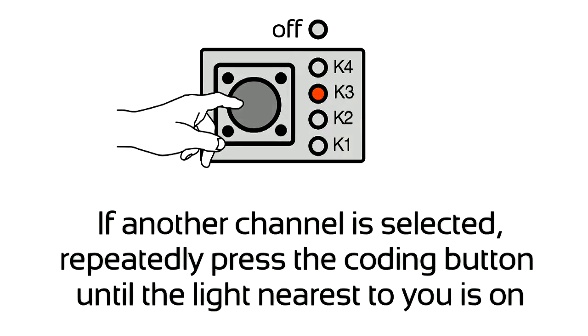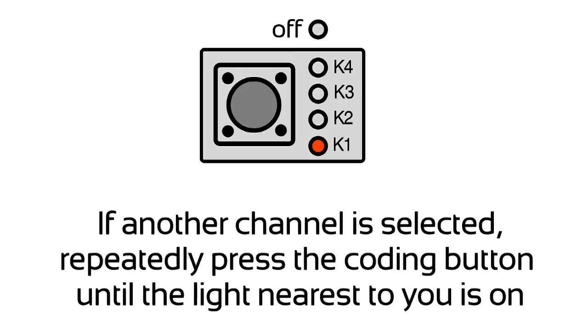If another channel is selected, repeatedly press the coding button until the light nearest to you is on.